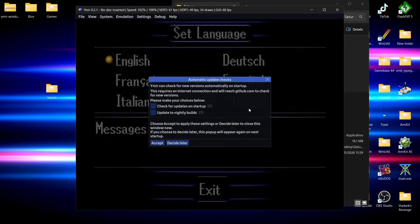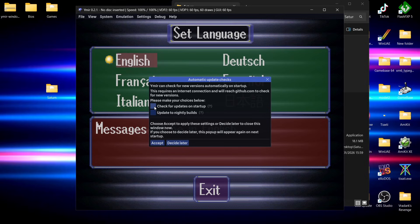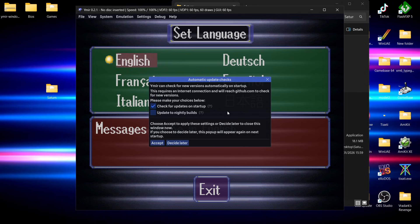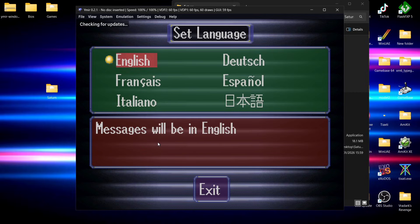Now the BIOS are put into the correct location. We can see that the system has now been booted up. We can actually check for updates on startup or we can even update to nightly builds from here. I'm going to select check for updates on startup. For anyone new to emulation, nightly builds are very experimental builds and you've also got stable builds which are 100% working.